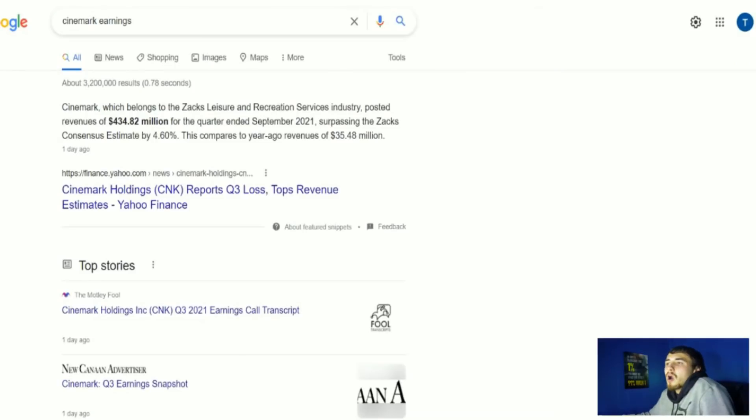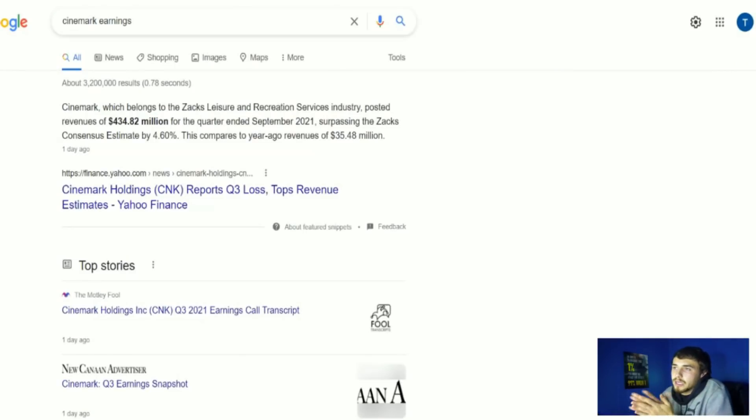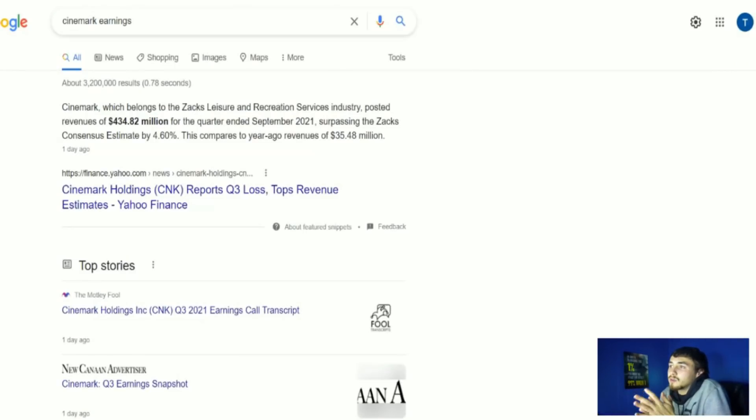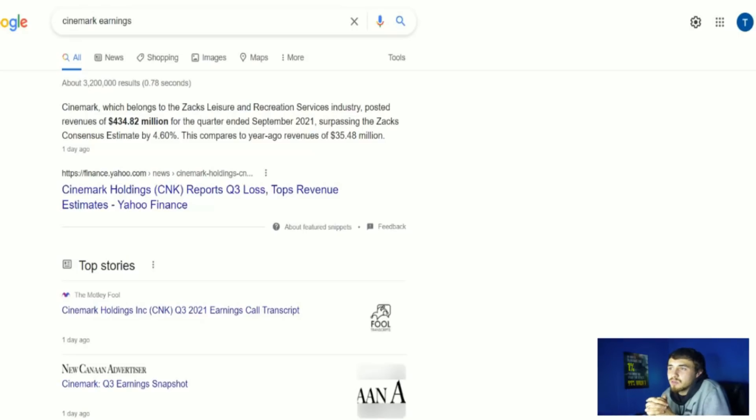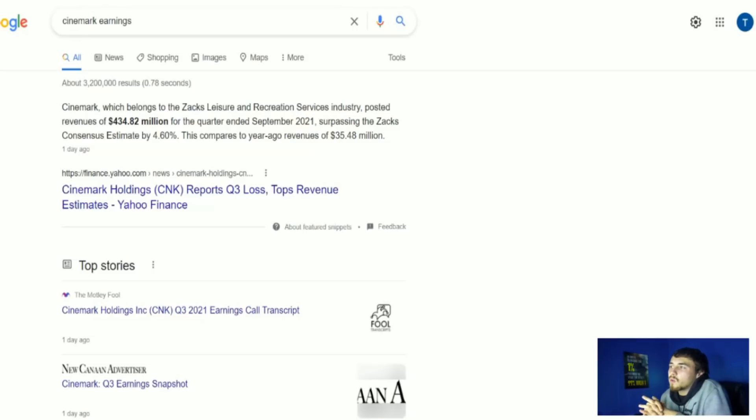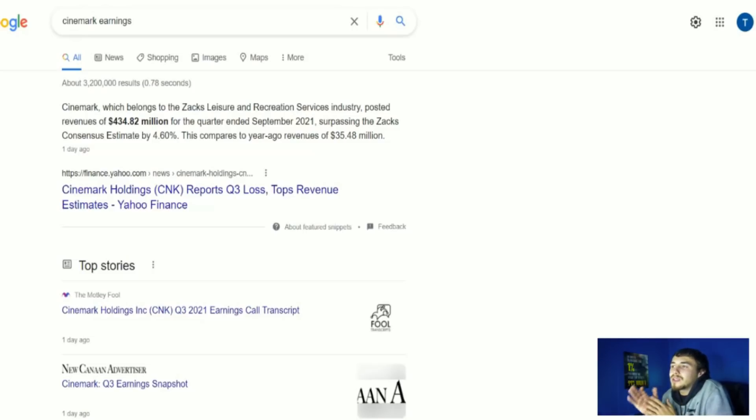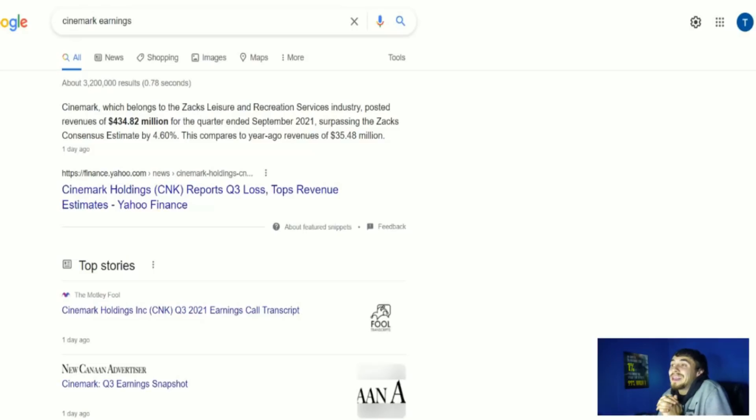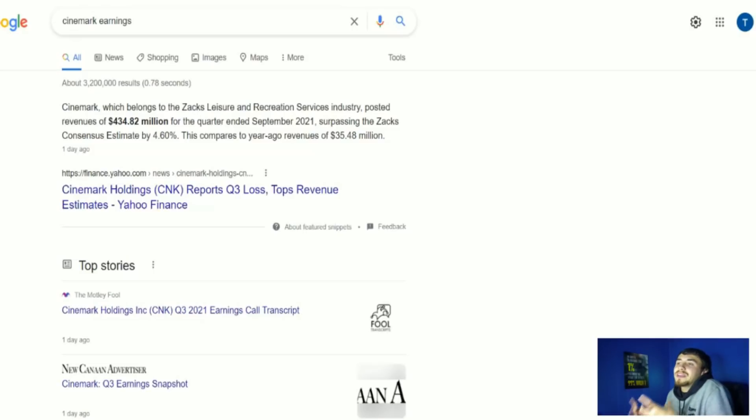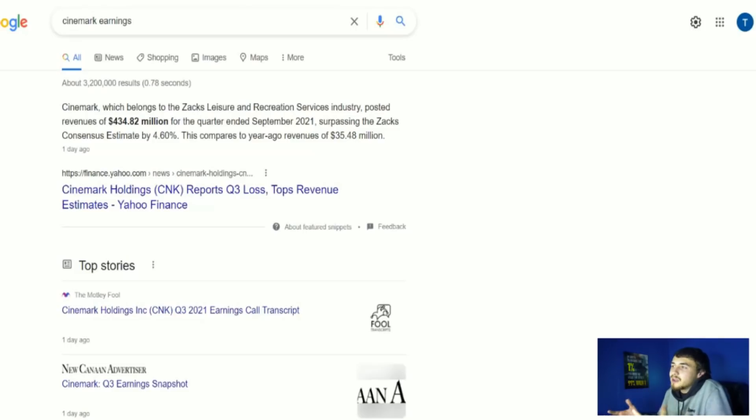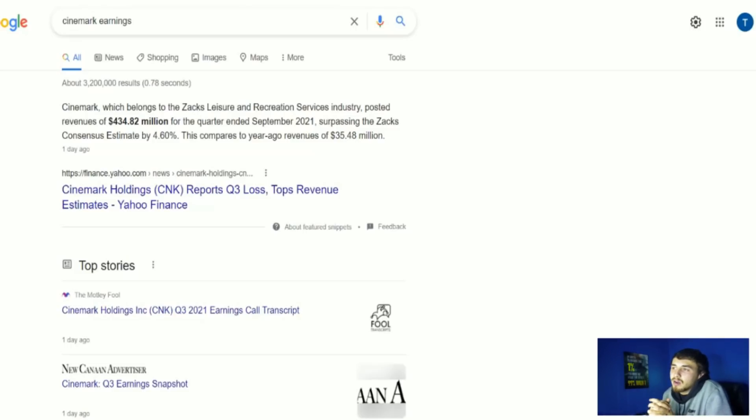Let's talk about Cinemark earnings and what is expected from AMC earnings. Cinemark, which belongs to the Zacks Leisure and Recreation Services industry, posted revenues of $434.82 million for the quarter ended September 2021, surpassing the Zacks consensus estimate by 4.6%. This compares to year-ago revenues of $35.48 million.